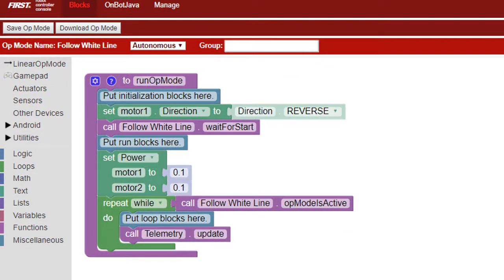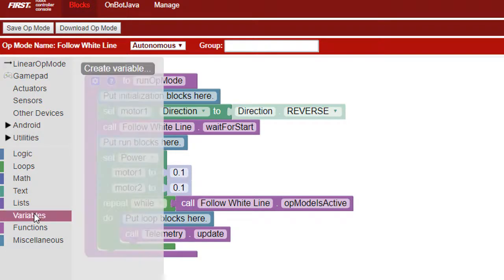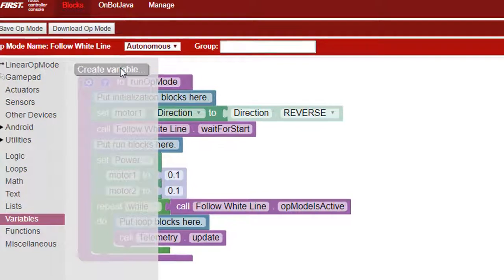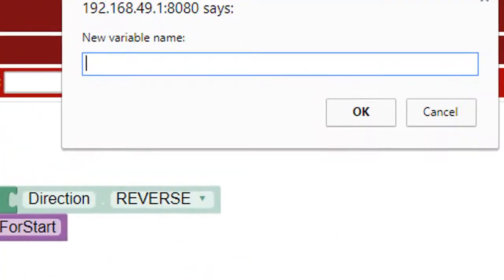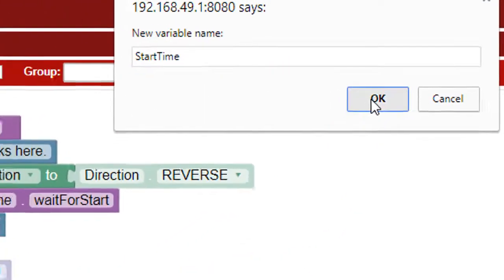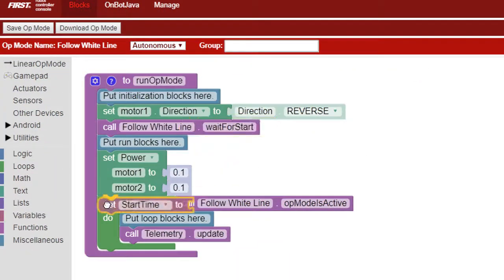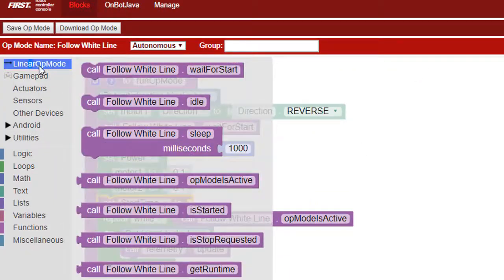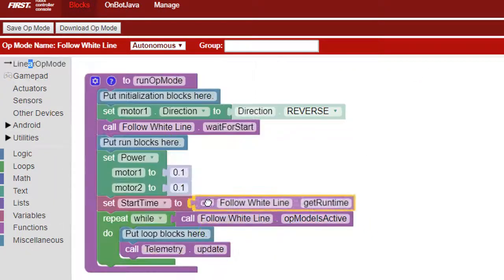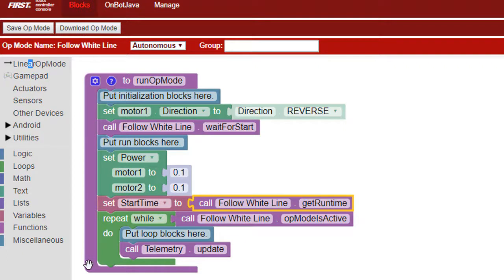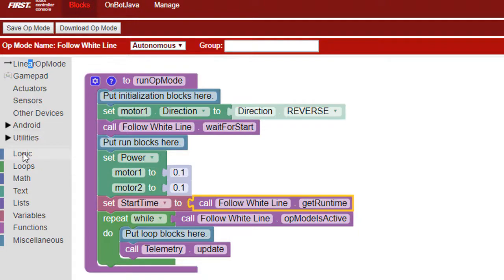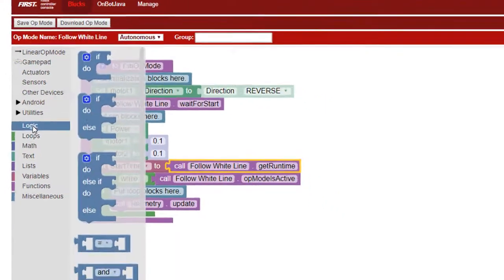We want our op mode to operate for 3 seconds, so we'll use the get run time block in the linear op mode folder. Let's create a variable called start time that we'll use to record the value of run time when play is pressed, so we can keep track of how much time has elapsed since play was pressed. Now let's add blocks to the repeat while block so it will exit after 3 seconds or when stop is pressed.